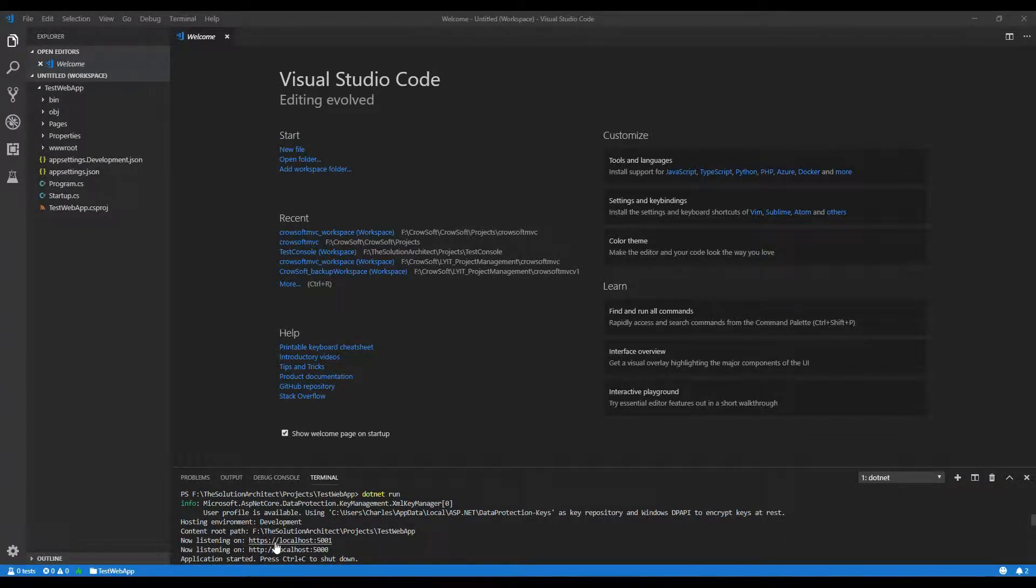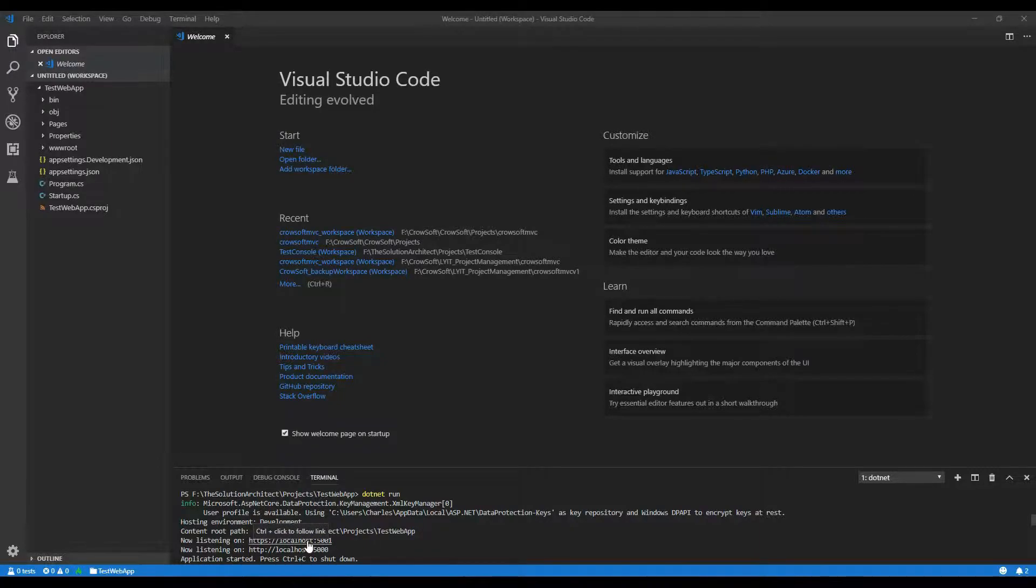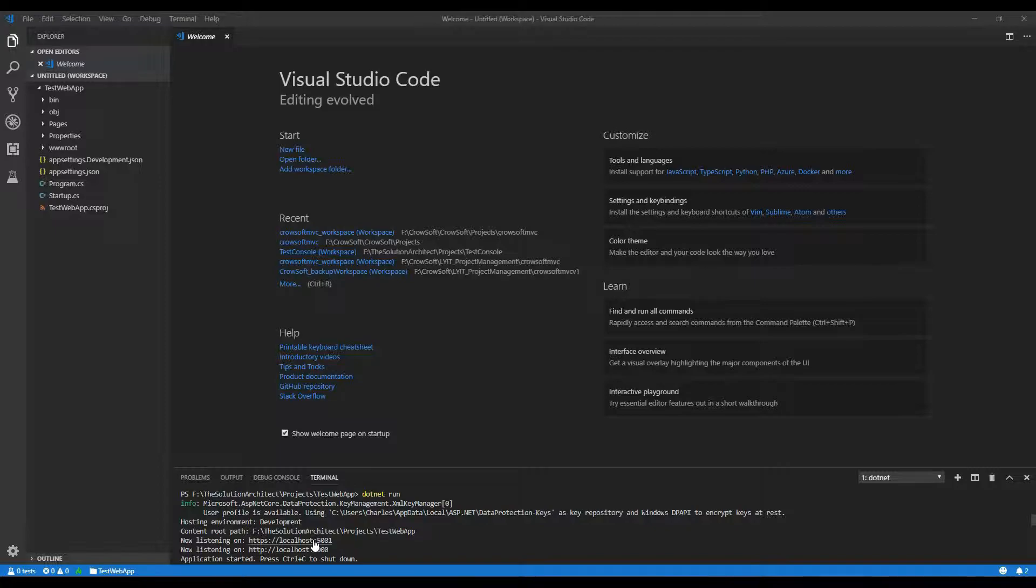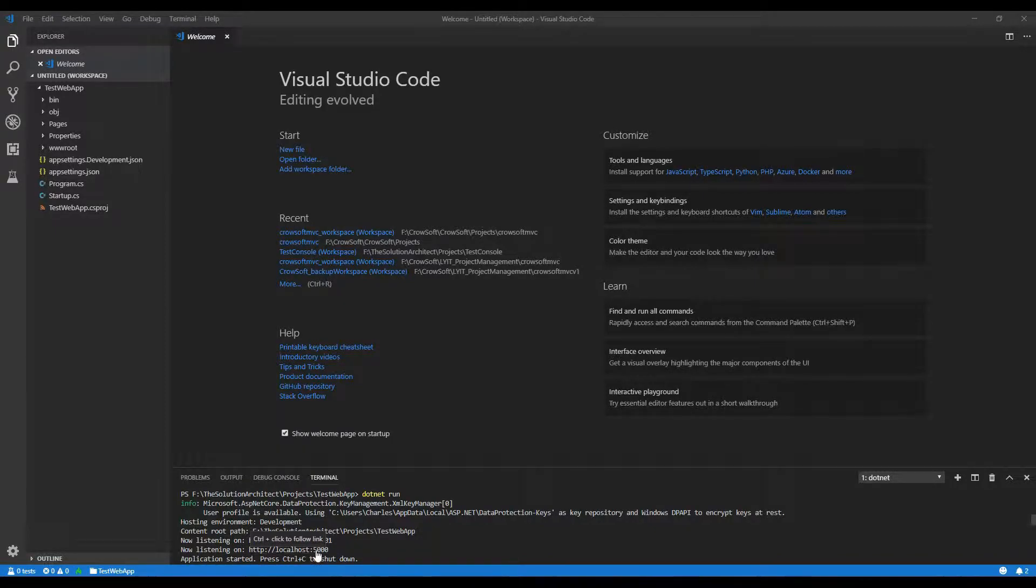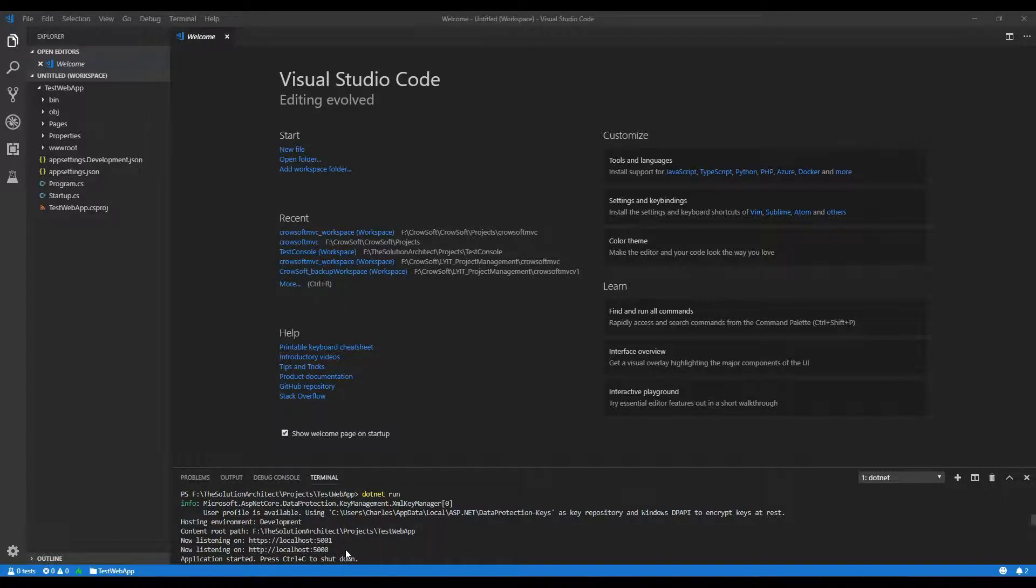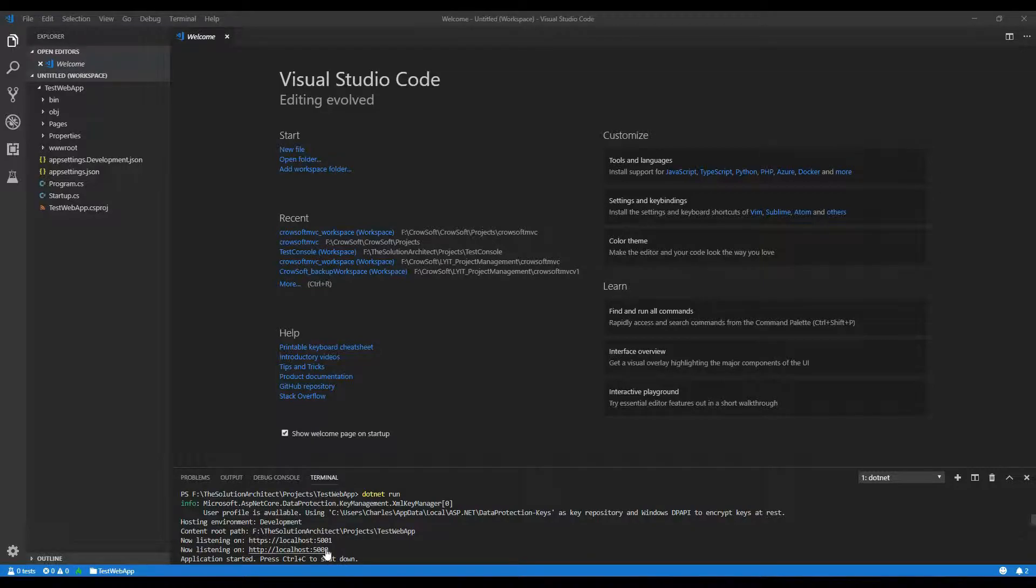So as you can see it's listening on a port. Now I'm not going to go into detail right now what ports are and whatnot. But this is just a temporary location where the application or the web application can be browsed within your browser.